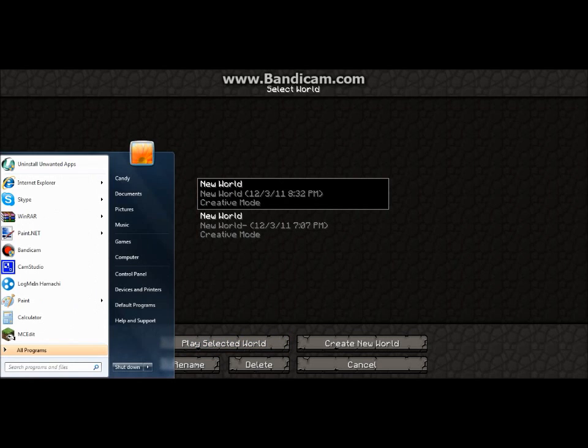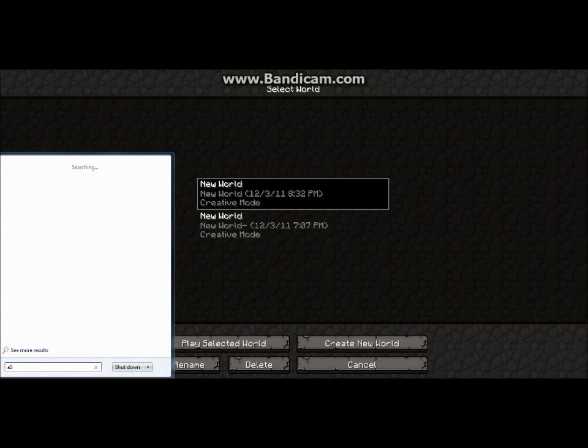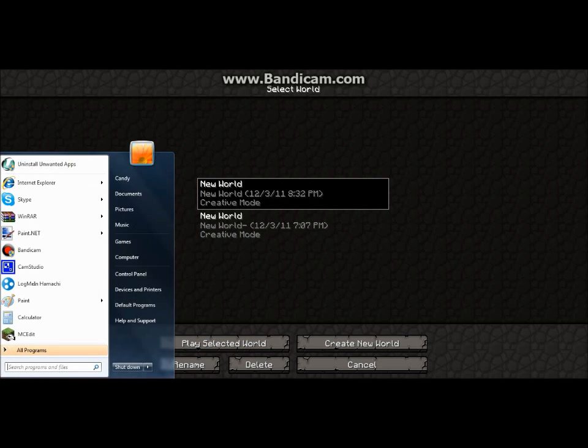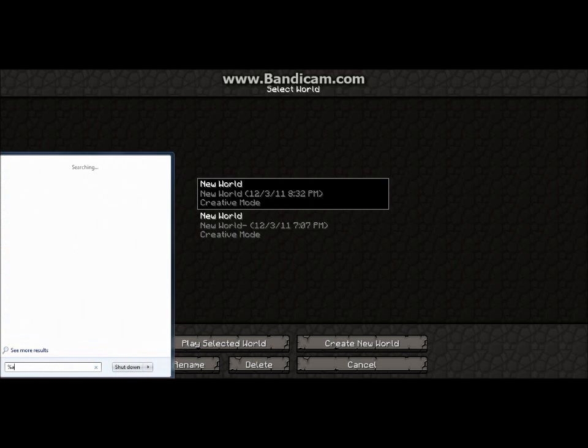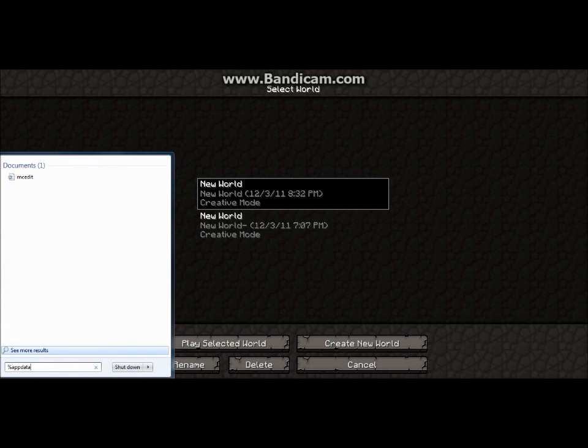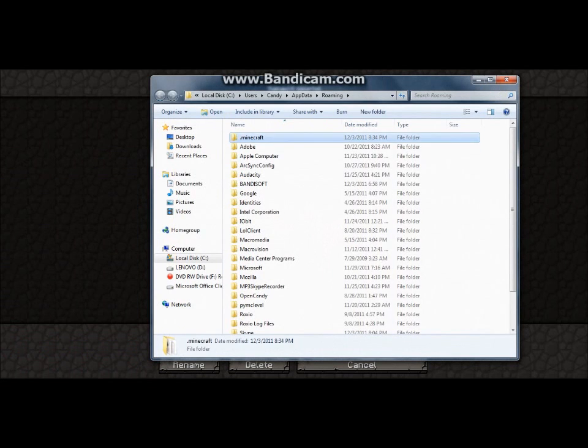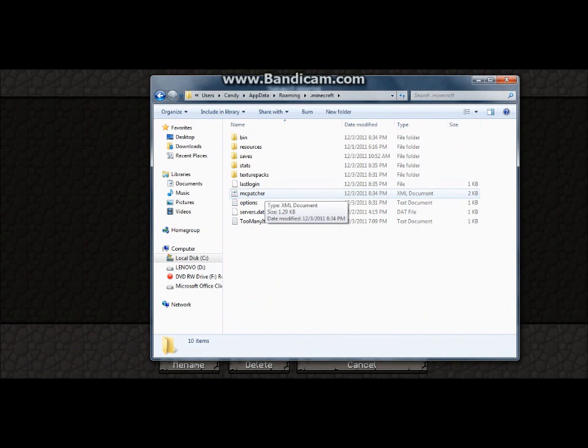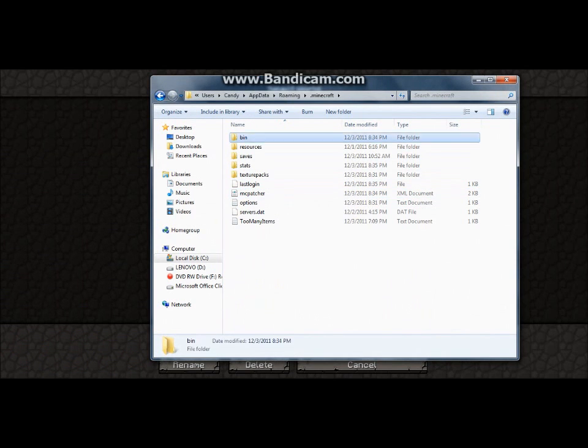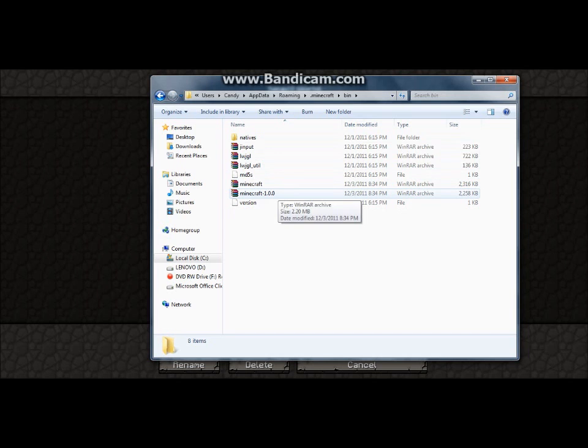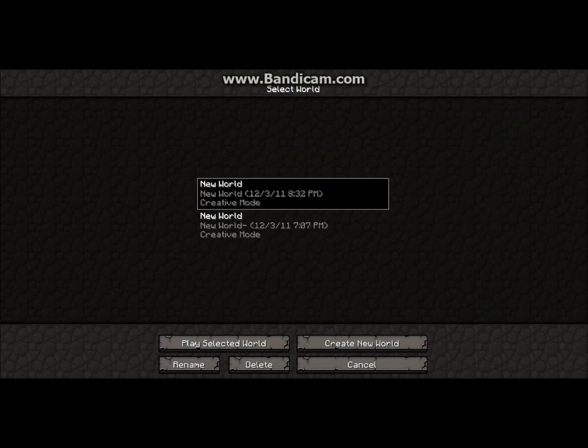Everything still works the same. If you go to this right here, do not be worried. That's just the thing that means it downloaded successfully. Do not mess with that at all. But yeah guys, thanks for watching. Bye.